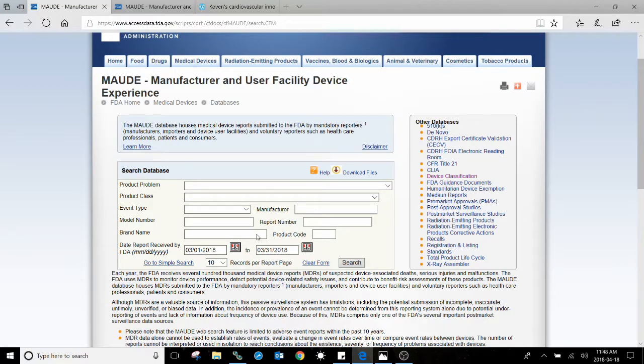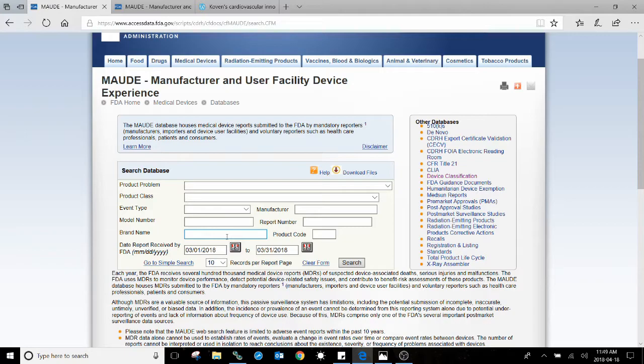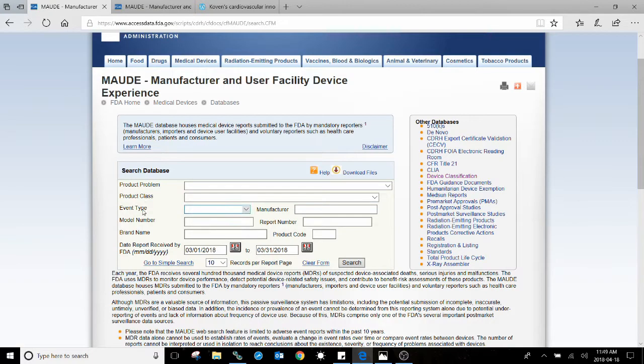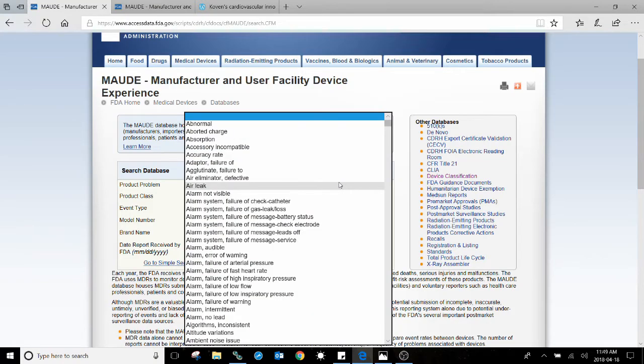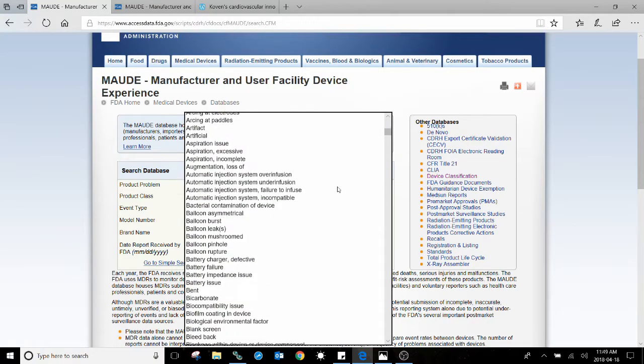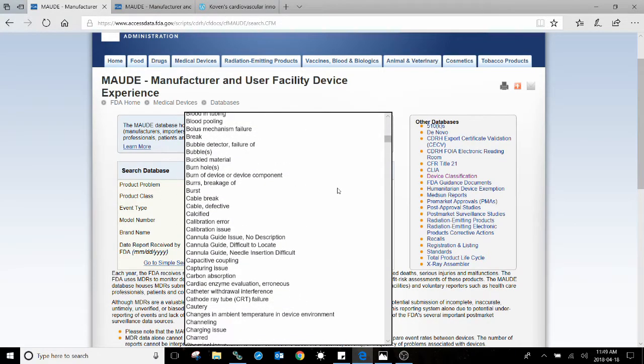The first way is to search for general information from the reports of adverse events involving medical devices. To do that, I use these first three search items: Product Problem, and you can search from a dropdown of a variety of different medical device problems.